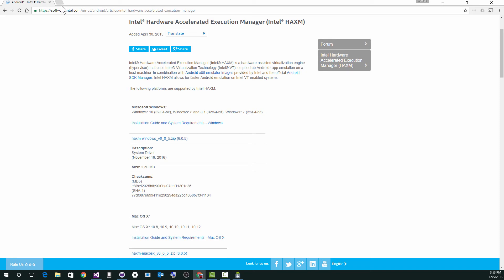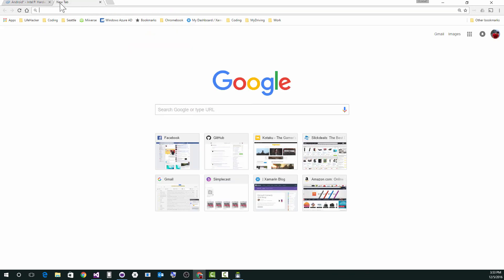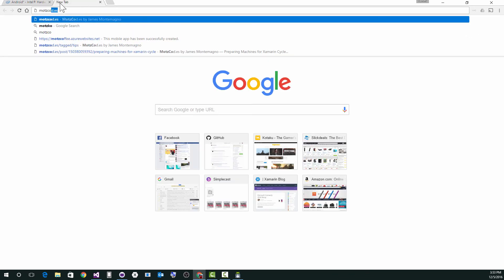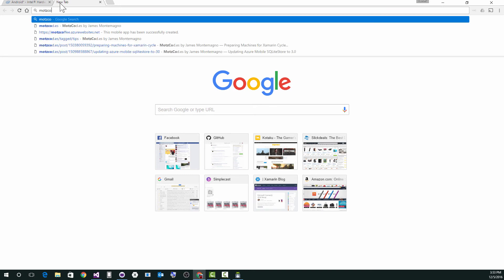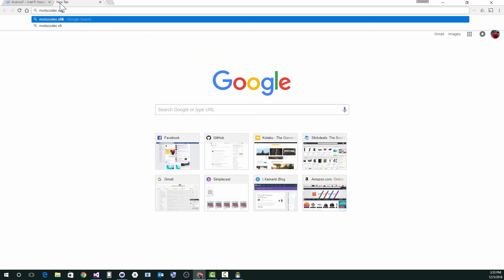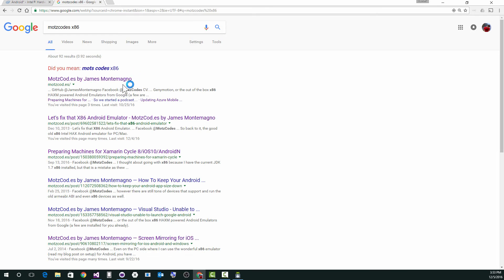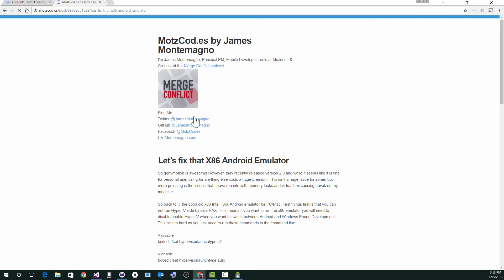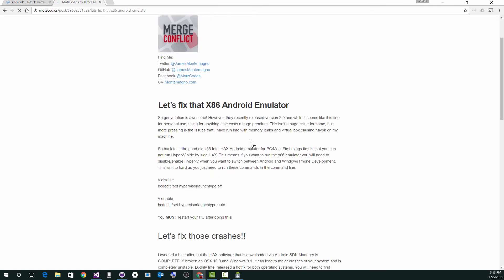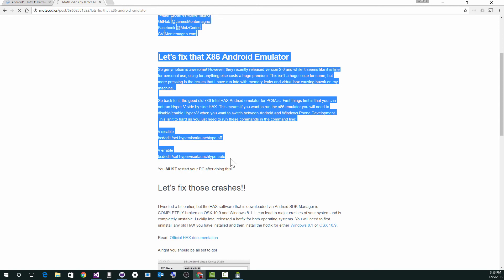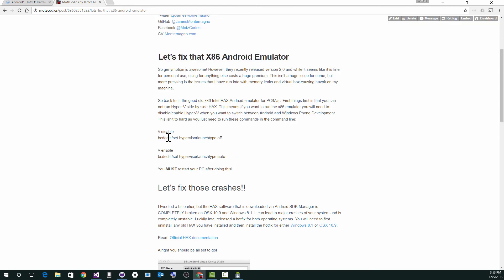Now, if you have Hyper-V installed, well, you can probably just use the Visual Studio emulators for Android. If you don't have Hyper-V and you need to use this HAXM stuff, or you are just like me and prefer the x86 stuff cause you get to use the latest and greatest. There's a blog post that I wrote, mops codes x86. That's probably it. Let's fix that x86 Android emulator. In this blog post, I essentially tell you that you need to disable Hyper-V.